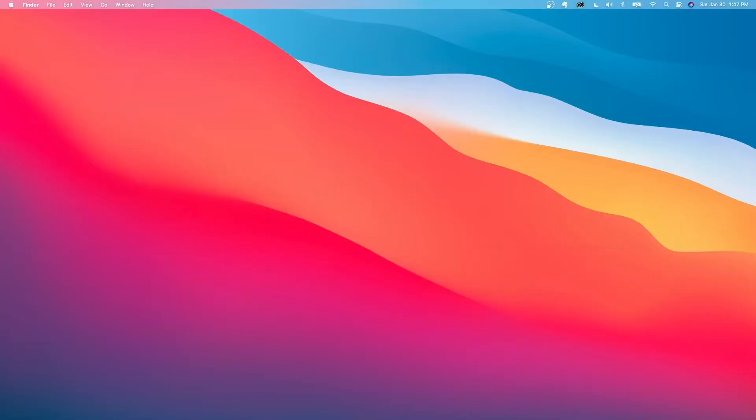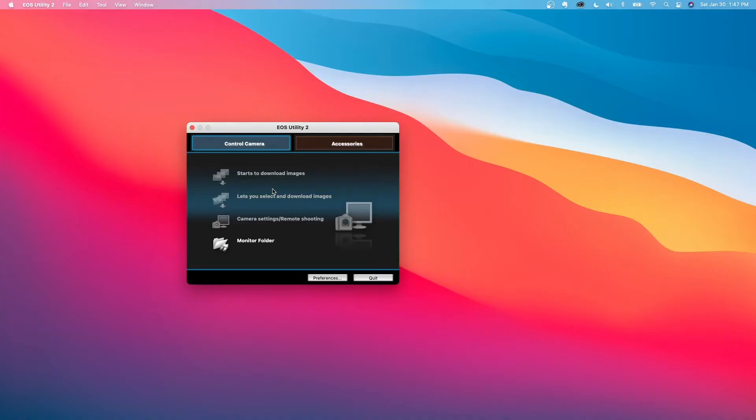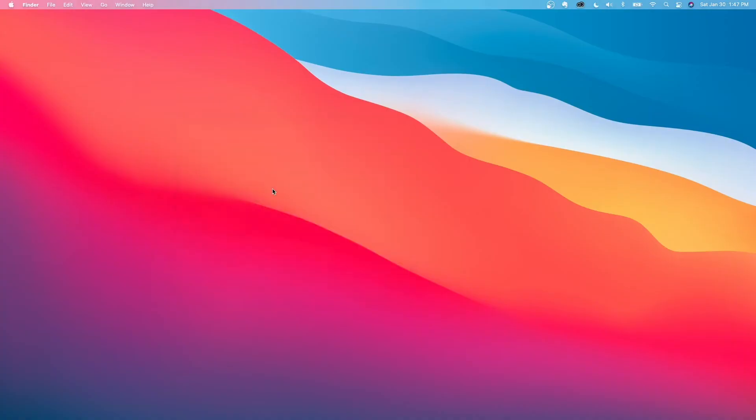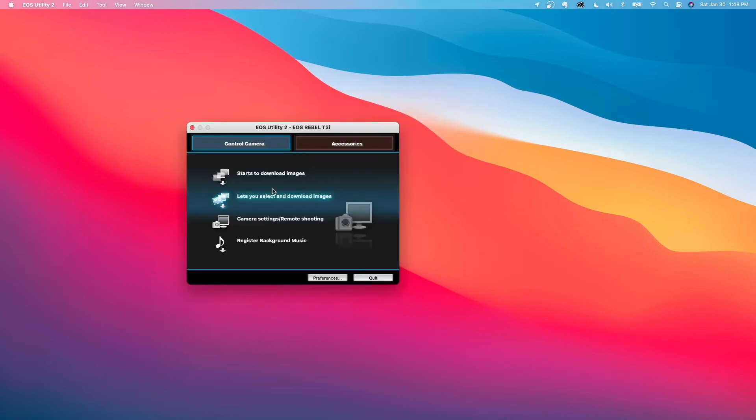So once you've got that installed, all you've got to do is open it up. EOS utility 2. For whatever reason, it doesn't just start working automatically. I've got my camera on and EOS utility 2 open. But you see, I can't click any of these buttons. So I'll usually turn the camera off. Turn it back on. Quit the program. I'll open it up again. And boom, you can hear my camera made a sound. And now I can press all these buttons.